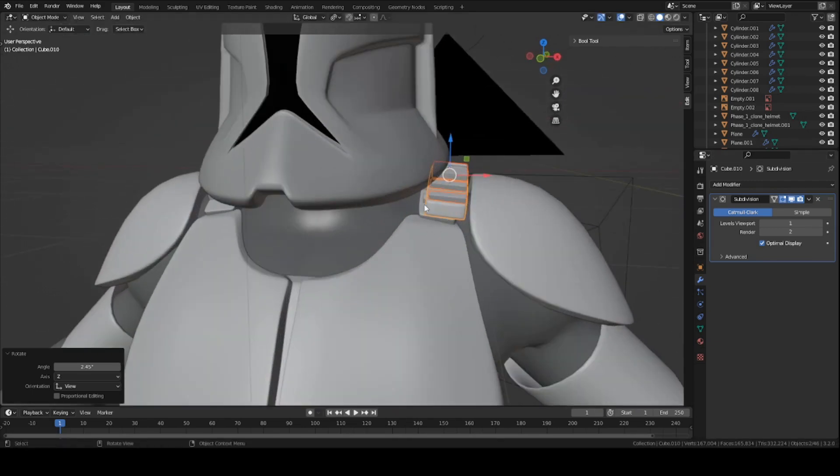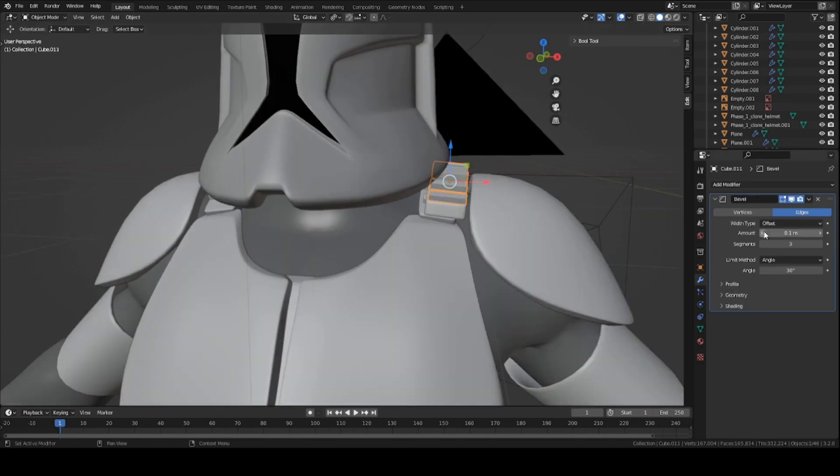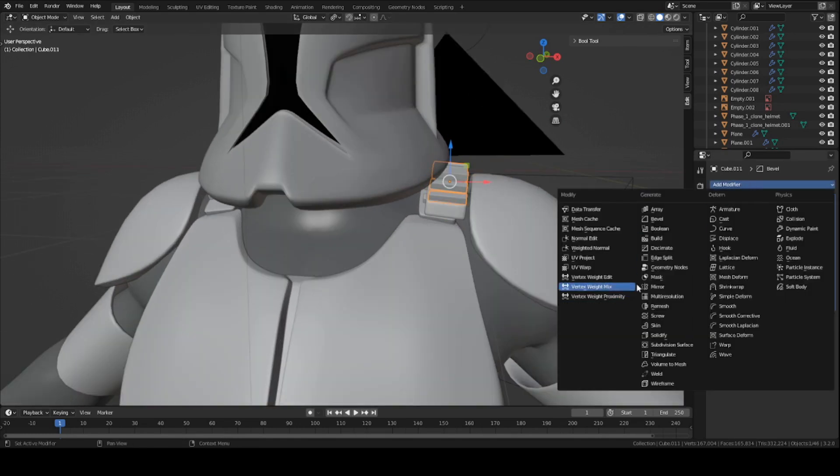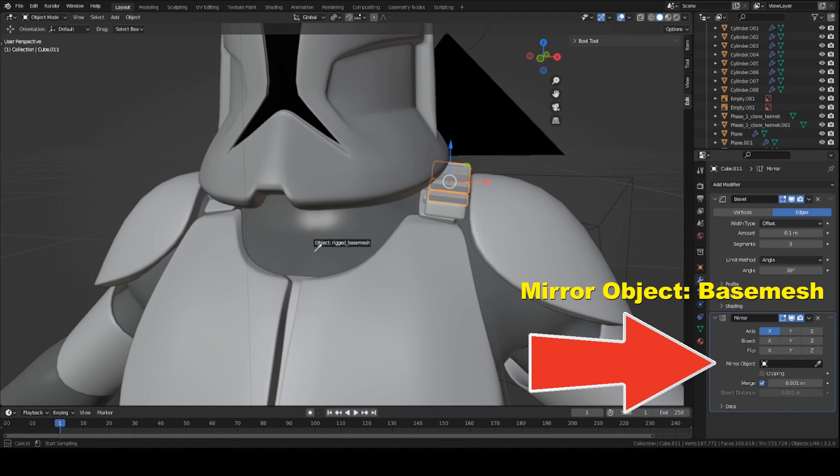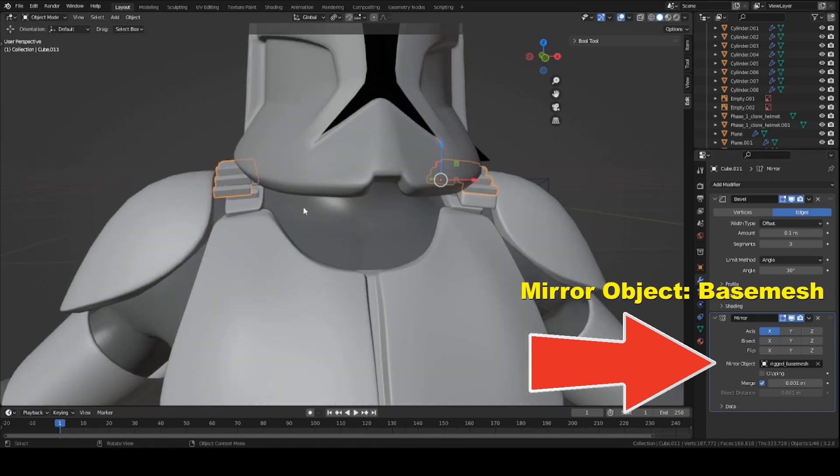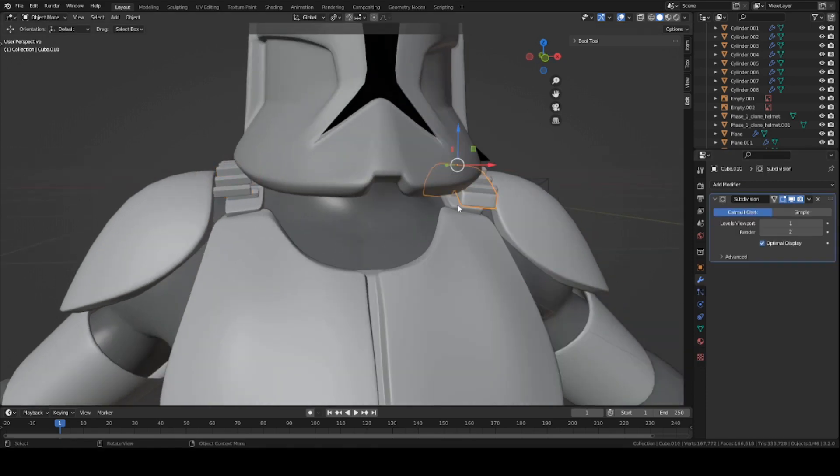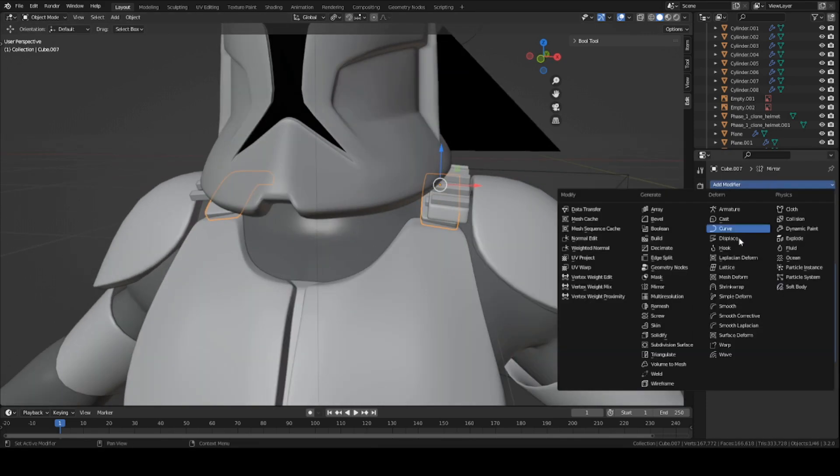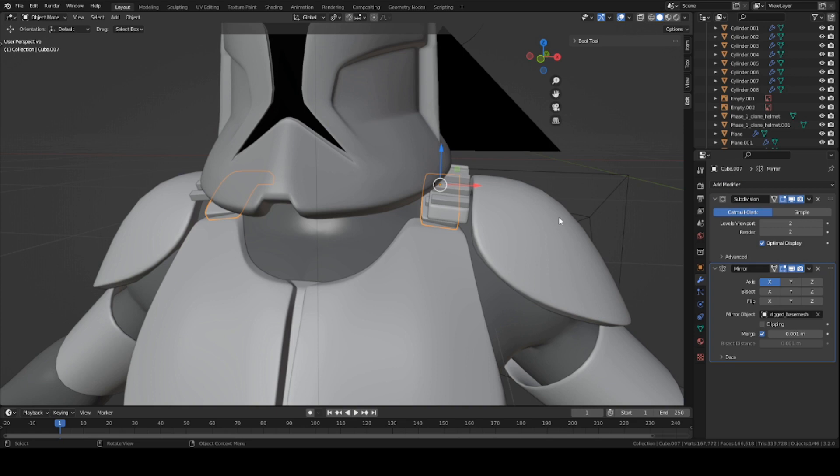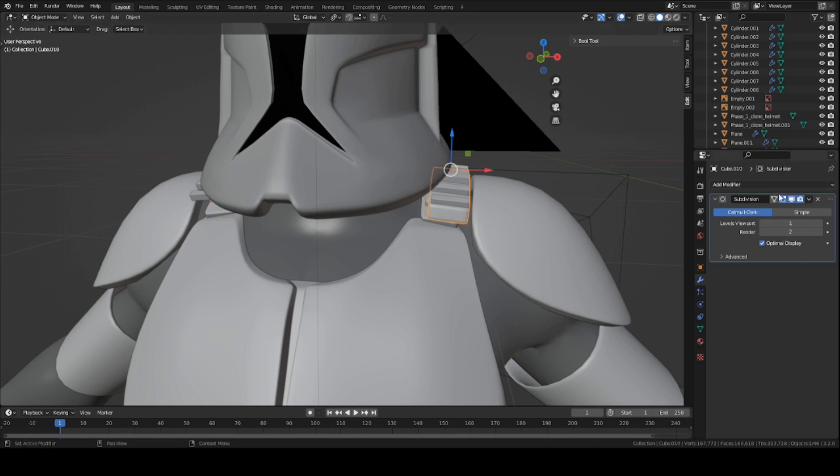And basically, once you're done with the editing, you can just add a mirror modifier to each one of these pieces across the mesh here. And do the same for this little bridge piece. Add a mirror modifier. And mirror across.